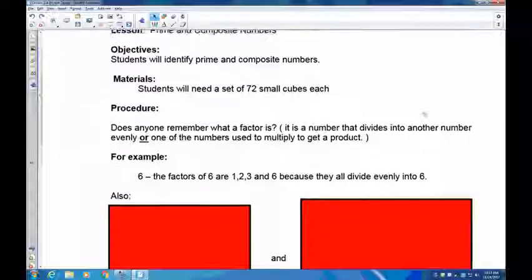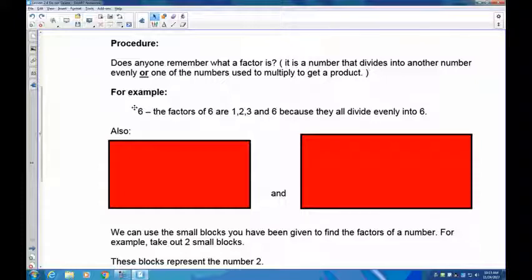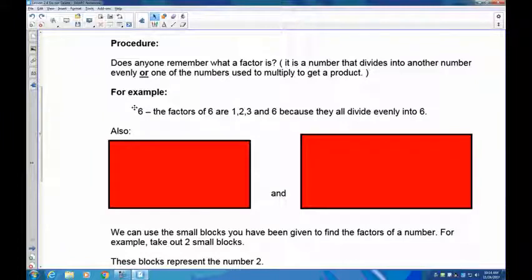Let's take a look at an example to help you understand this. The factors of six: the numbers that divide evenly into six are one, because six divided by one is six; two, because six divided by two is three; three, because six divided by three is two; and six, because six divided by six is one. One times six is six and two times three is six. If you can make a rectangle with sides that are whole numbers, those two numbers are factors.